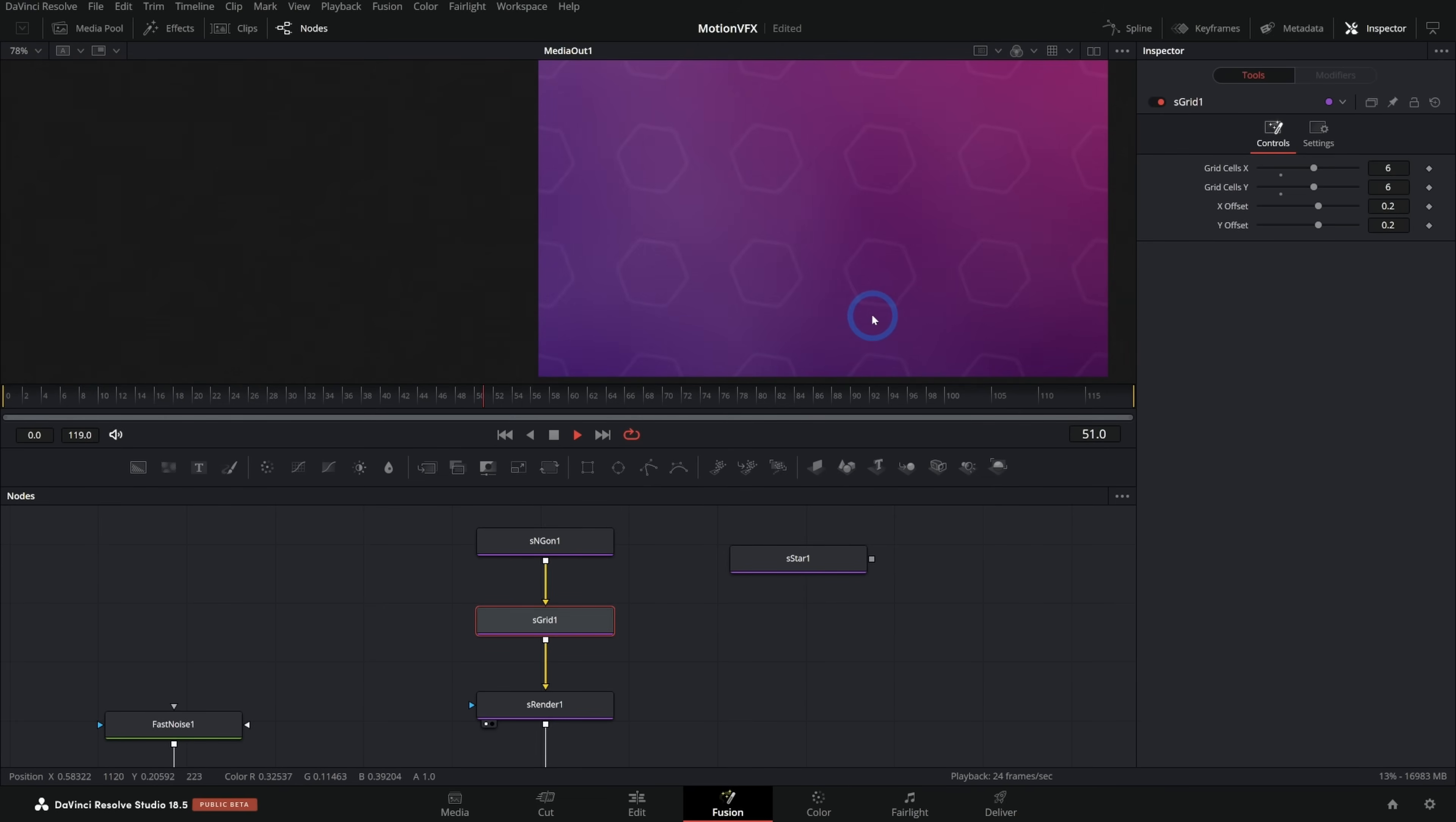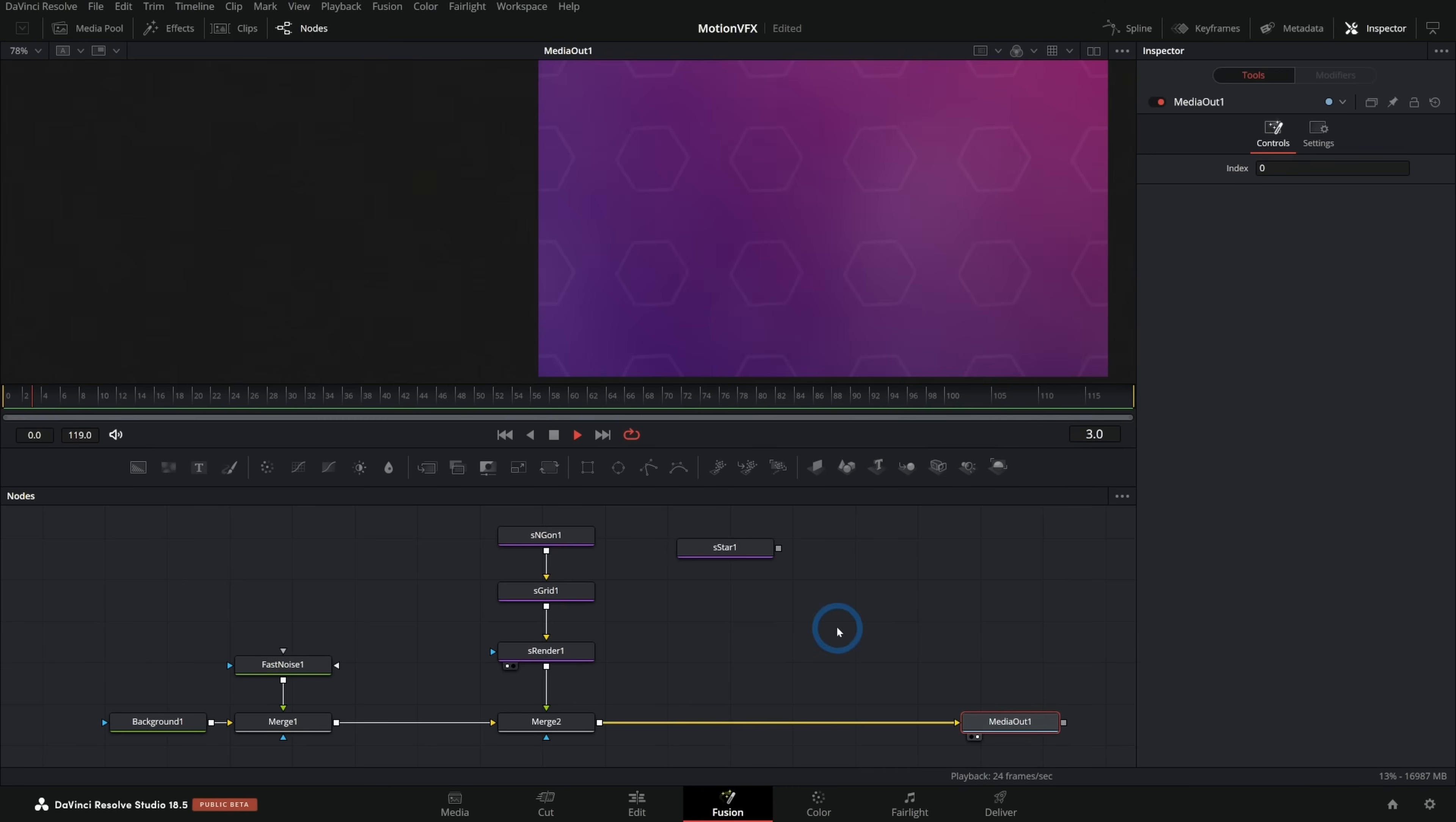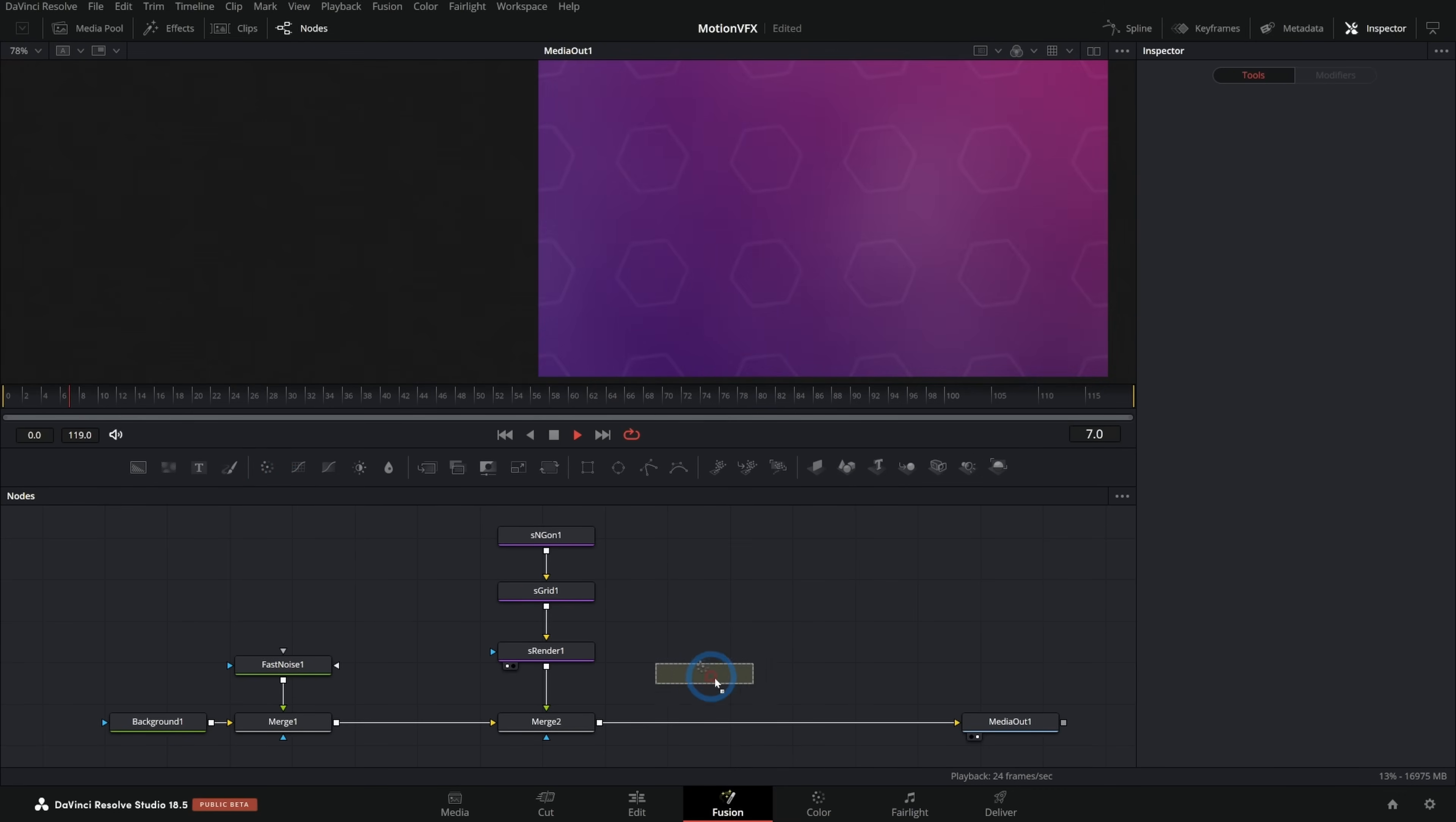If you want to learn more about shapes and filters and kind of procedurally building things like this, let me know in the comments and I'll do more videos on that. So we have a pretty cool looking background here. Let's take this media out node to the right. And let's maybe add a little bit more kind of darkness to the edges.